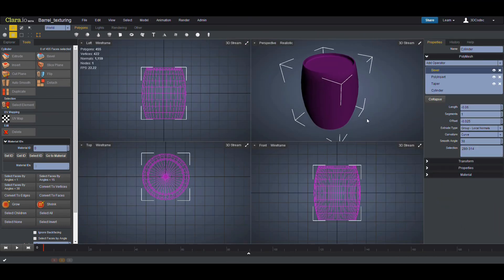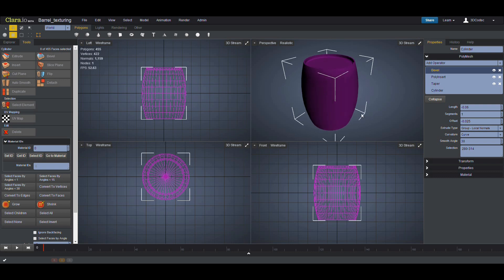This was part one of this tutorial, how to model this barrel. Please watch part two so you can see how to do the texturing for this model. Thank you for watching.